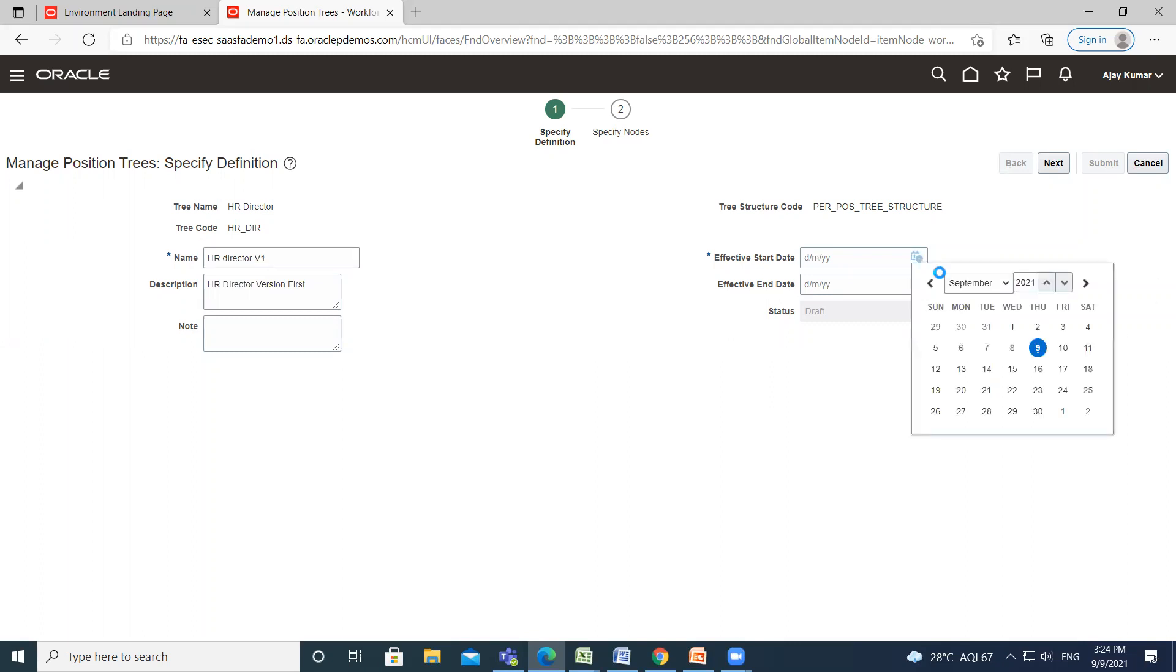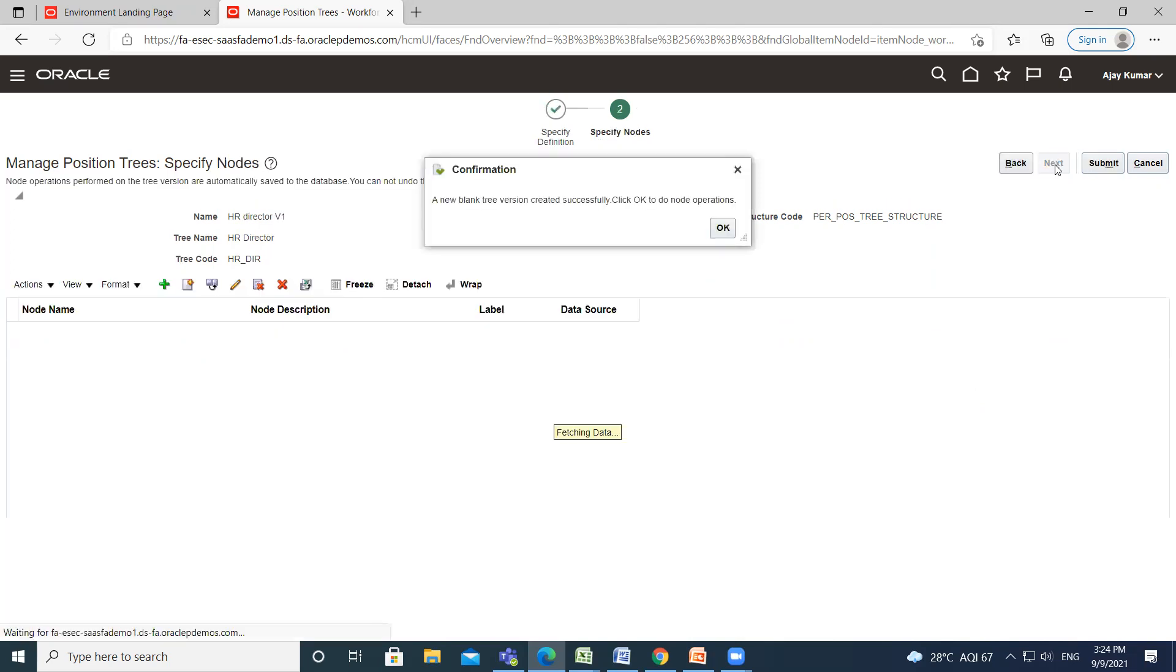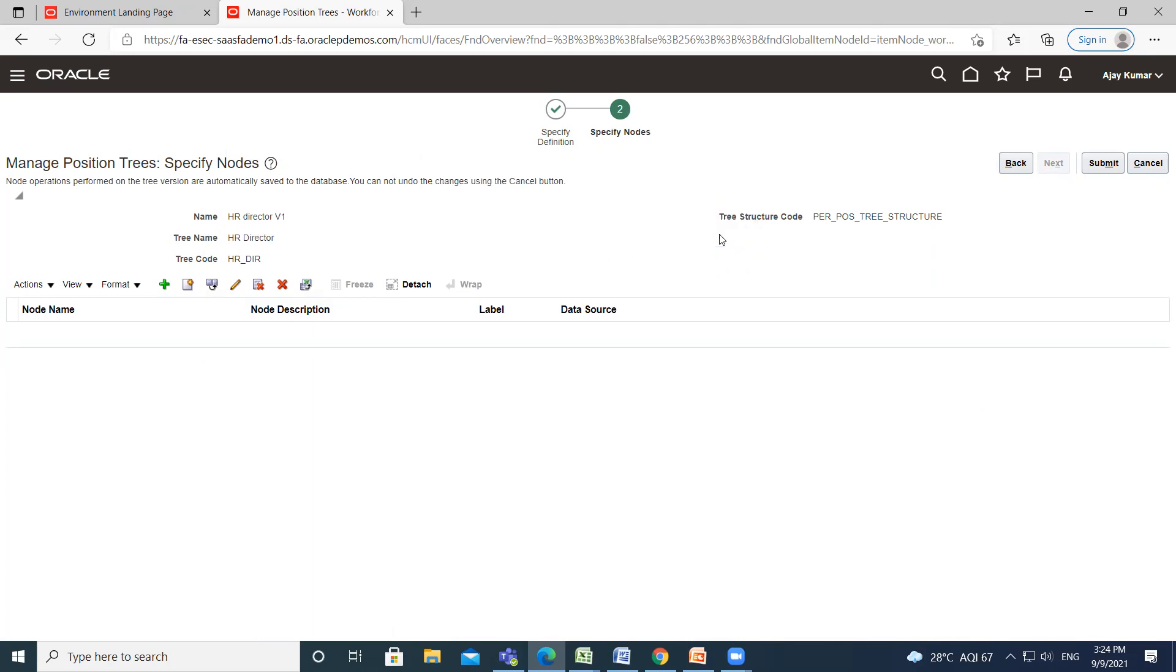Select the effective start date, click on next option. Your new tree version is successfully created.